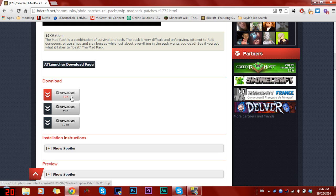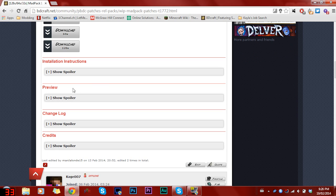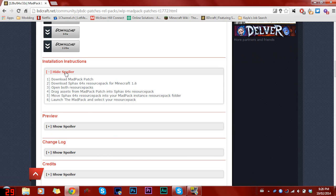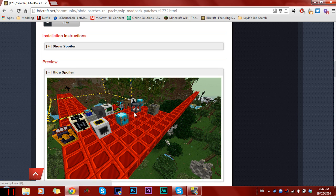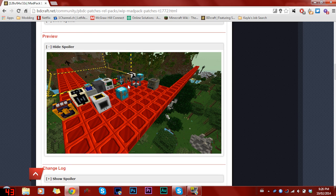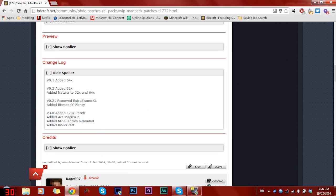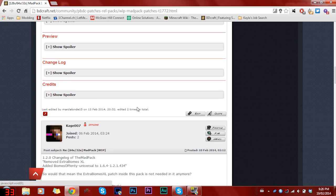So we have it for 32, 64, 128. The installation instructions are right here, but I'll help you out. There's a little preview, yeah doesn't really look good. My changelog and the credits for all the mods.